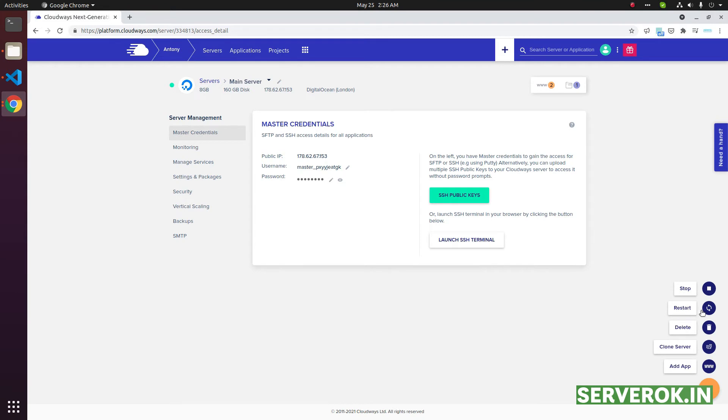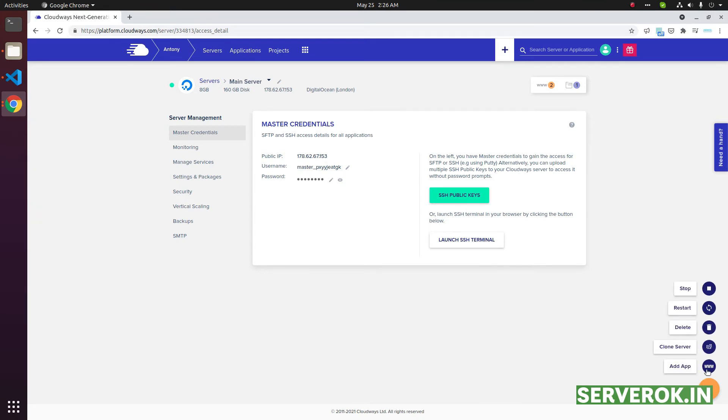Stop the server, restart, delete, clone server, add application. So we will click on delete.